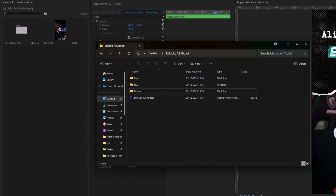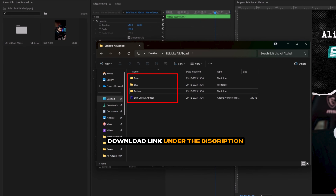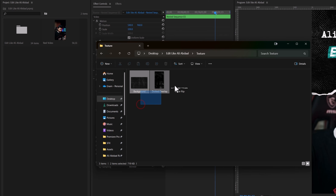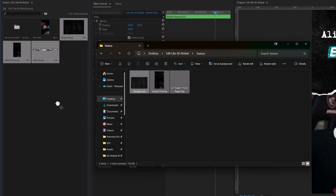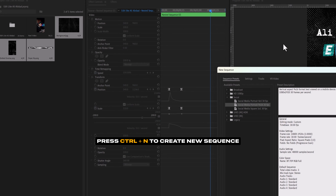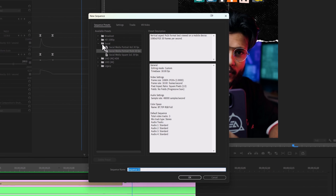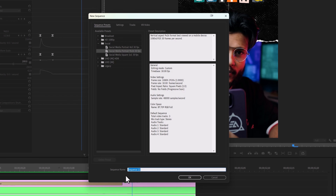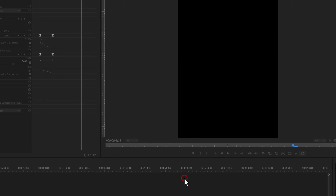First, you have to download these Ali Abdal resources. You can free download them under the description link. After downloading the resources, go to the texture folder, select them all, and simply drag and drop them to the project window. Now press Ctrl plus N on your keyboard to create a new sequence. Inside Social, select the aspect ratio 9 by 16, rename your sequence, and then click on OK.